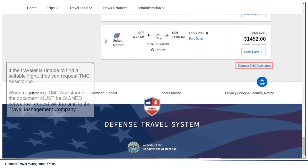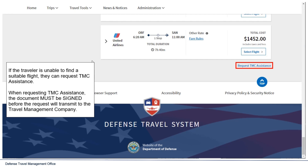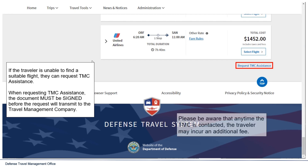If the traveler is unable to find a suitable flight, they can request TMC assistance. When requesting TMC assistance, the document must be signed before the request will transmit to the travel management company. Please be aware that anytime the TMC is contacted, the traveler may incur an additional fee.